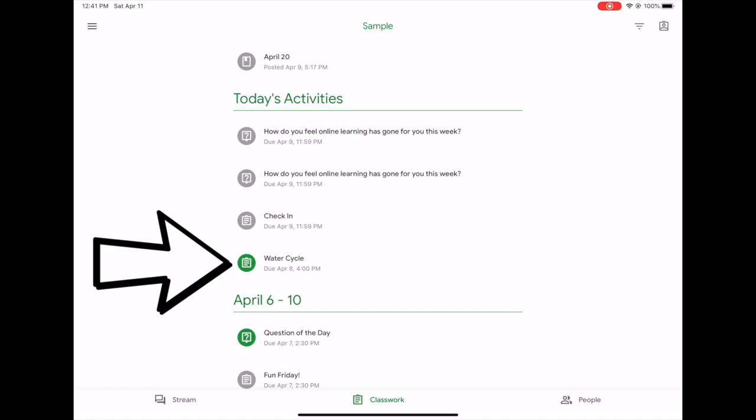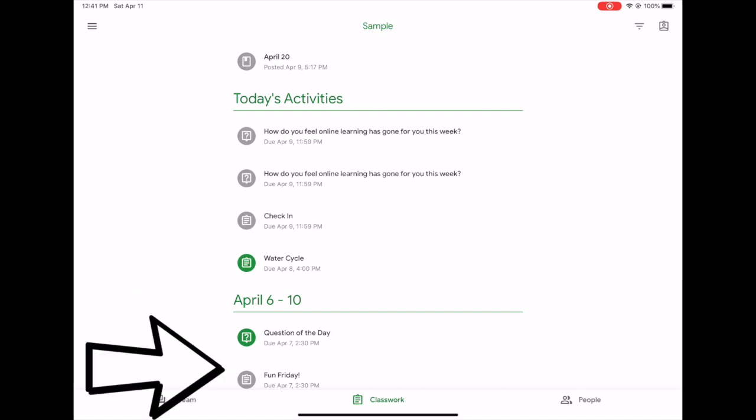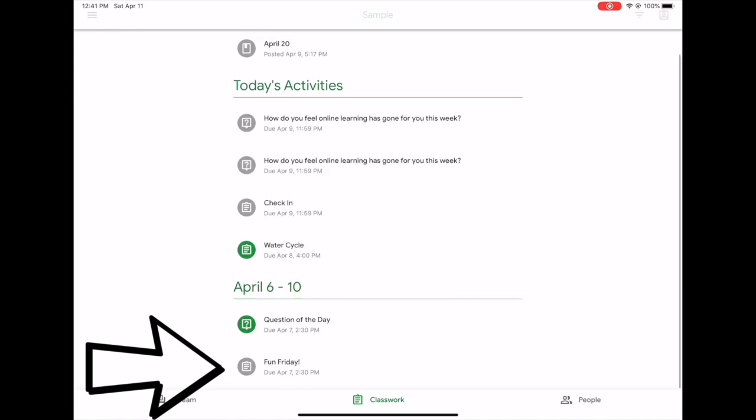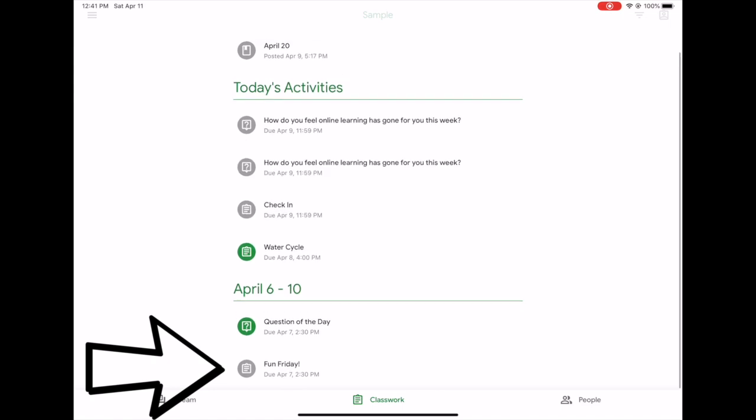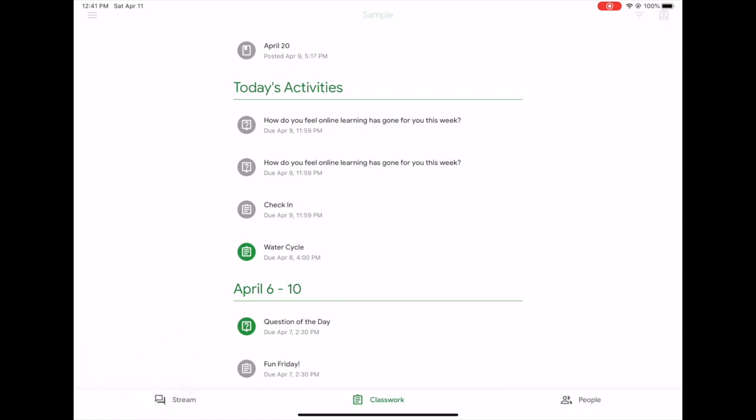What this means is it's either an assignment you have that is active and you need to do something to complete it, and that's what will show up in the green or that brighter color. In gray will be anything that you have already completed or work that your teacher has just given you access to materials, but you don't need to do anything to finish it.